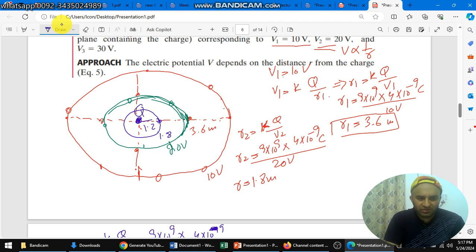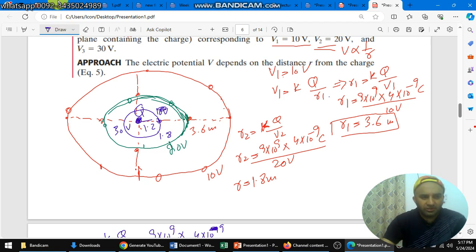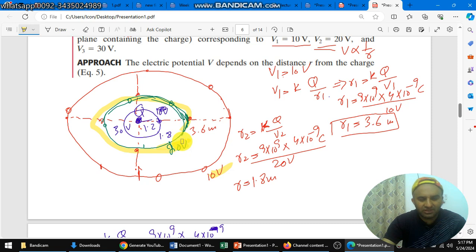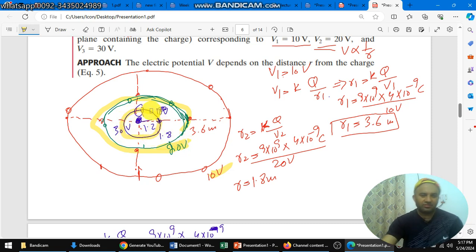So the first equipotential surface is the red one at 10 volts. The second equipotential surface is the green one at 20 volts — every point on the green circle has a 20-volt potential. The blue one has 30 volts on all its points. So the equipotential surfaces of a point charge are concentric circles — not hard at all!